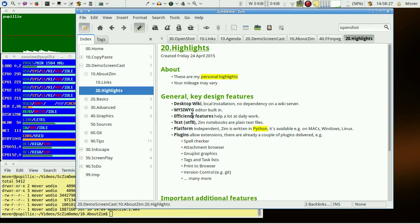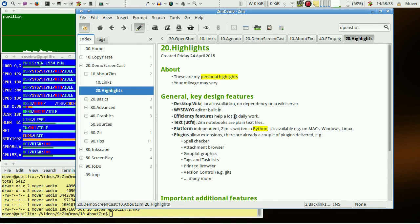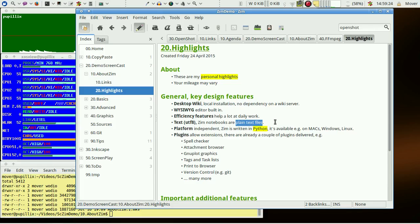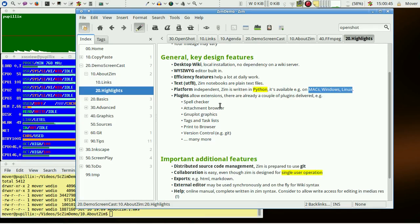The editor is WYSIWYG editing and we have a lot of efficiency features which help a lot with daily work. Zim notebooks are plain text files which you can edit and search with any other tool also. Zim is written platform independently so you can switch from one platform to another with the same original knowledge base.